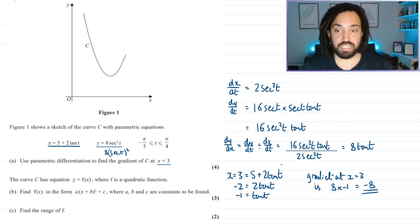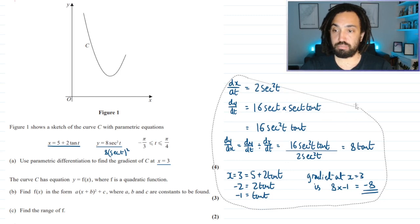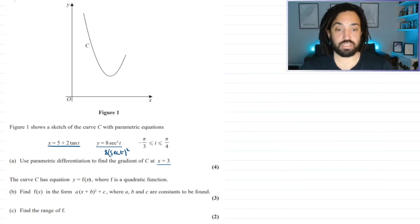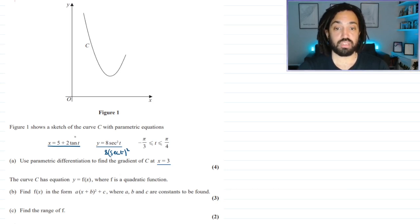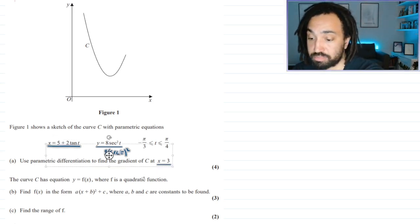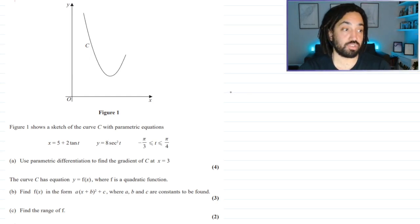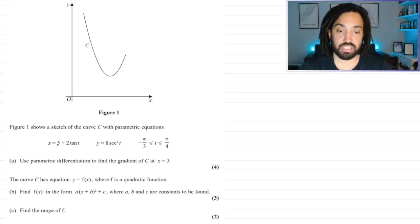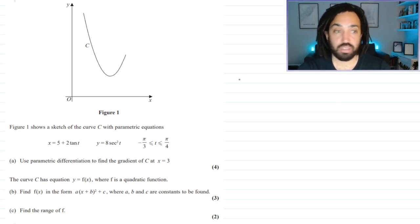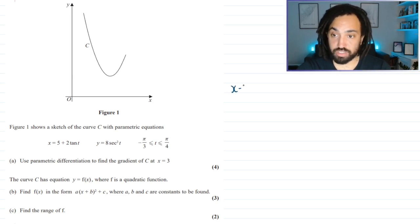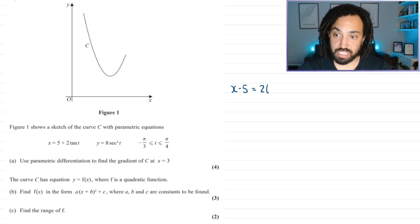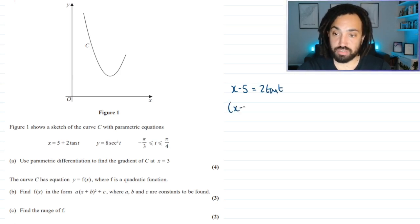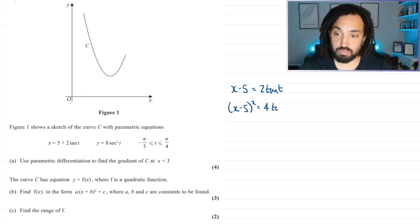For part B, we need to find f(x) in a given form — this is a classic where we eliminate t from the parametric equations to get y in terms of x only. Looking at x, since tan squared has a useful relationship, I'll find tan squared: x minus 5 equals 2 tan t, squaring both sides gives (x minus 5) squared equals 4 tan squared t, then multiplying both sides by 2 gives 2(x minus 5) squared equals 8 tan squared t.